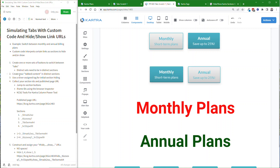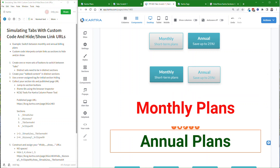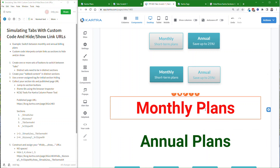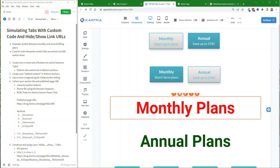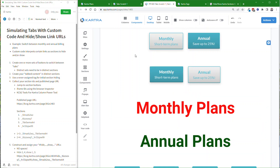And then in step two, you create your tabbed content. Each of those will be in a section. You could potentially have multiple sections if you want, but for this example I'm trying to keep it as simple as possible. You would create separate sections for each of the content that you want to be able to tab through with your buttons.